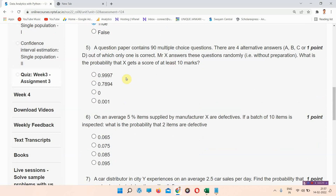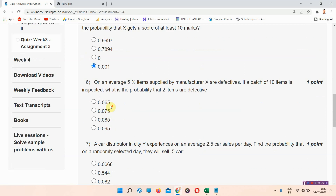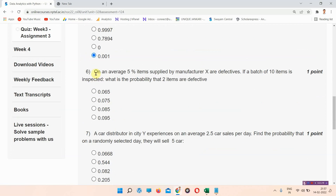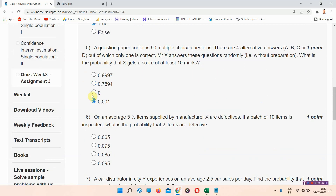Question number 5: the correct answer is option D: 0.001. Please mark option D as it is the correct answer for question number 5.